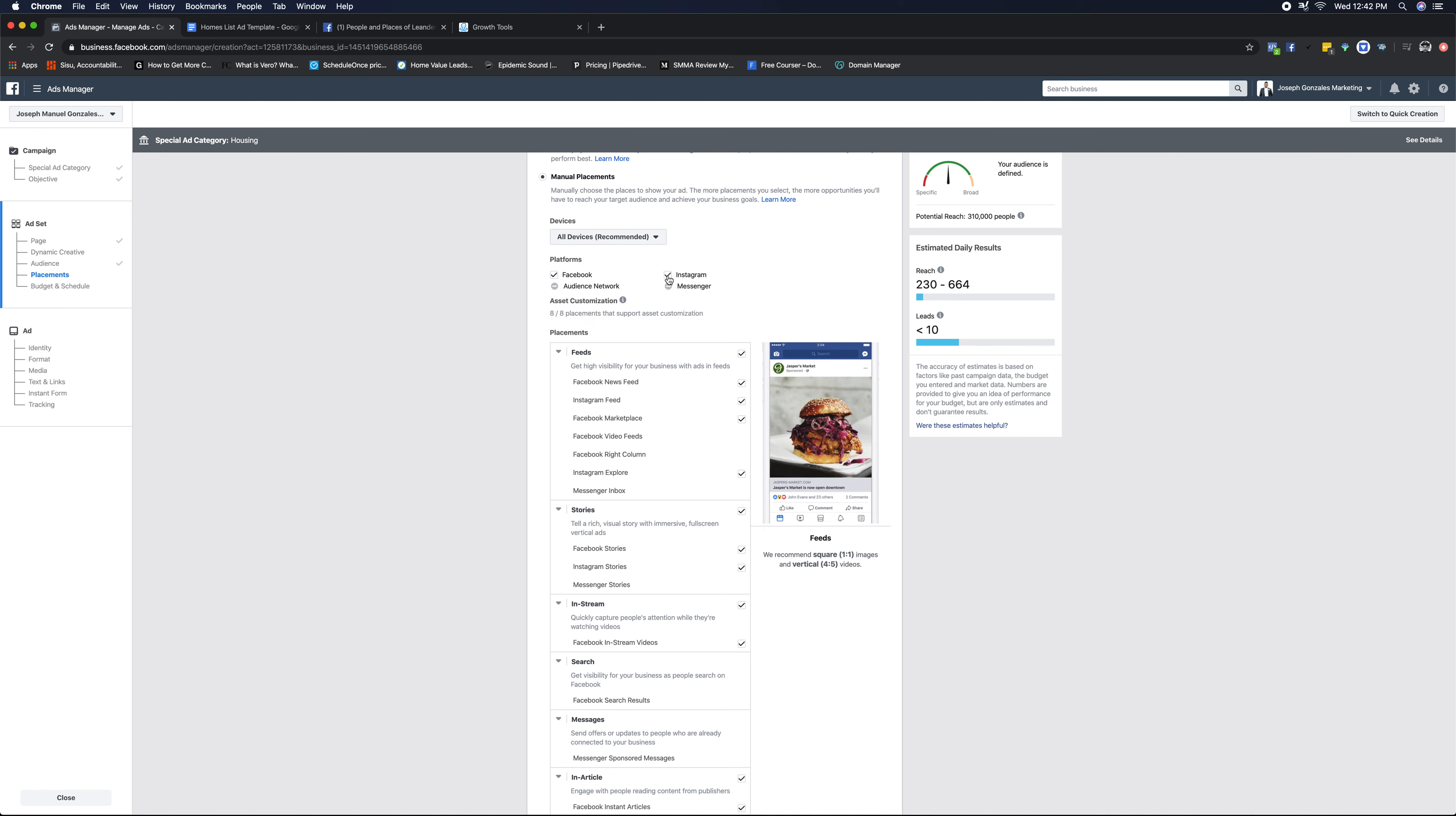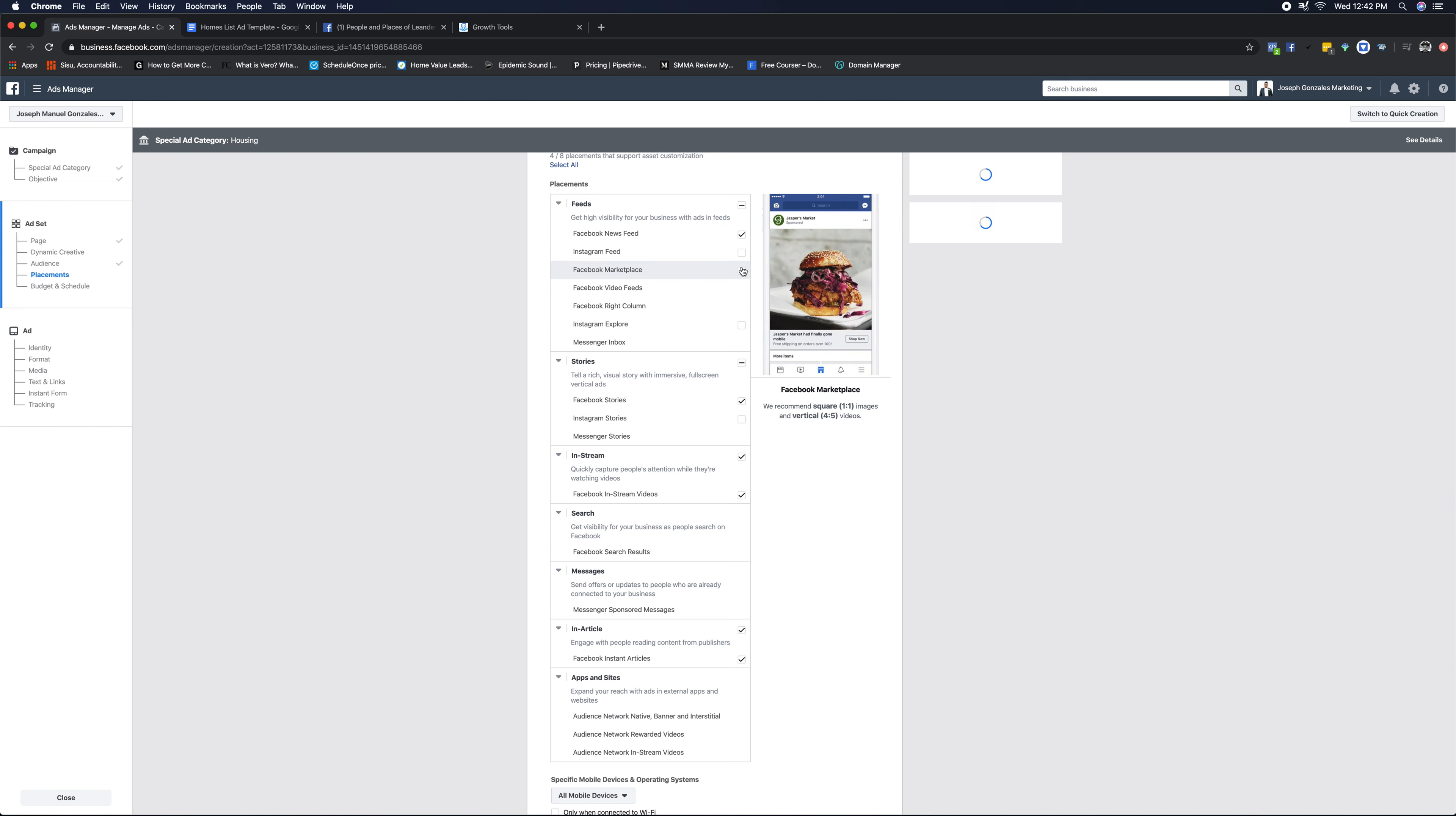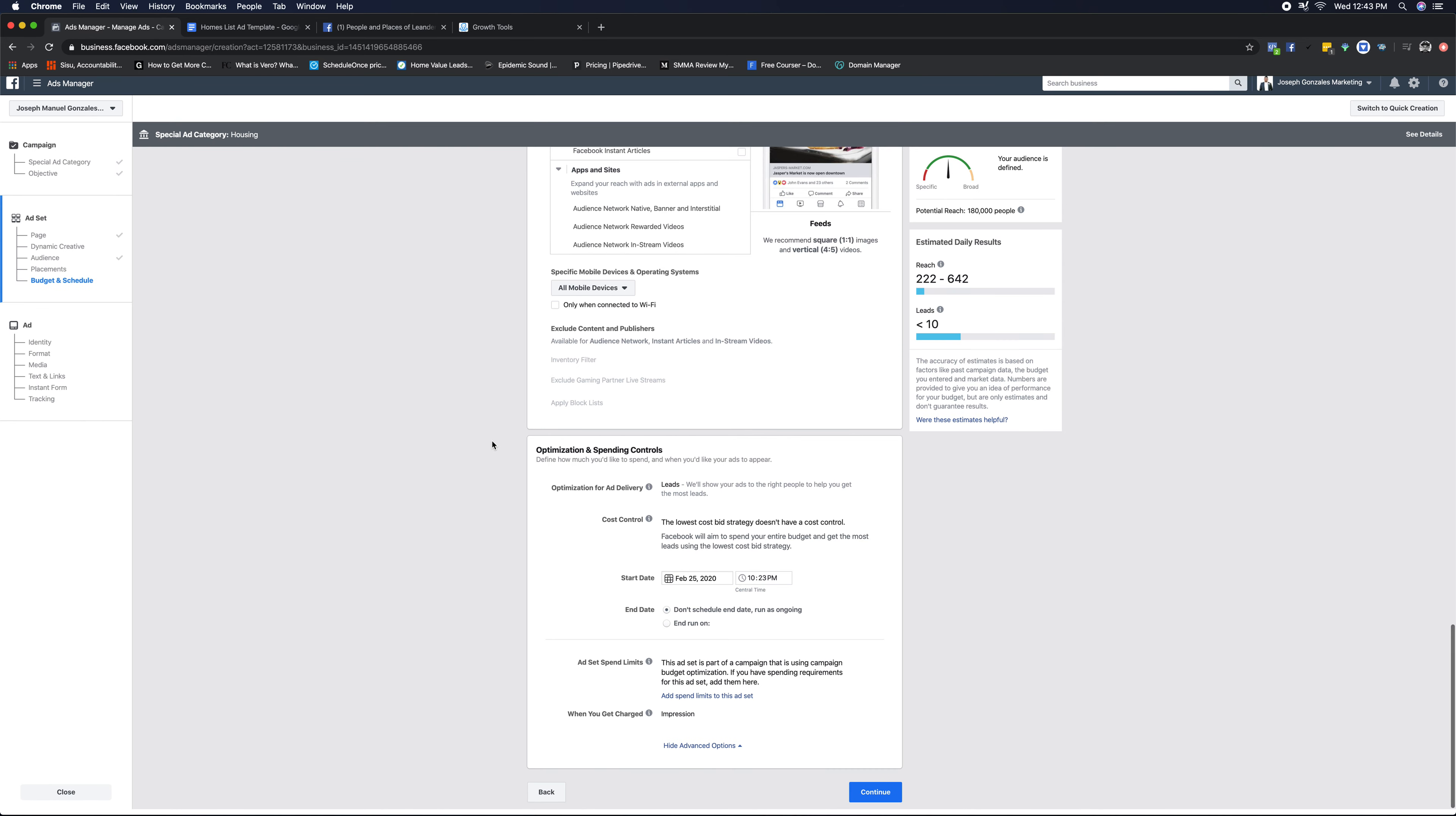We're gonna unselect Instagram, and it's gonna remove Instagram from all these locations. And then the only thing that we wanna keep checked here is Facebook news feed. So everything else, we're gonna come in here and unselect, because it's not going to be where we want our actual ad to run. And you can confirm this by seeing here, it says one out of eight placements that support the asset location.